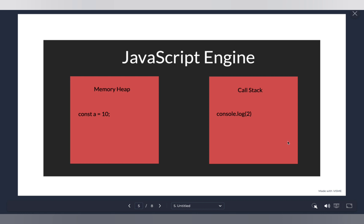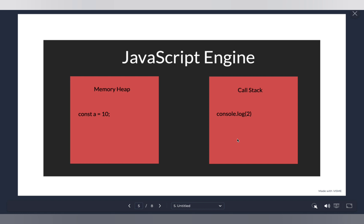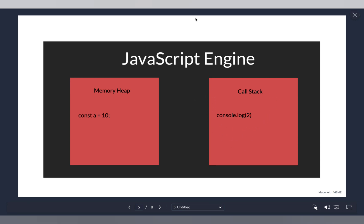Here's the key to understanding why JavaScript is a single-threaded language. Inside your call stack, you can only execute one task at a time — you can't have multiple statements executing simultaneously. Because only one task runs at a time, your program is running on one thread. JavaScript only has one call stack, and that's why it is single-threaded. Some other languages have multiple call stacks and therefore are not single-threaded. JavaScript keeps one call stack for simplicity — multiple call stacks could introduce deadlocks and other issues.